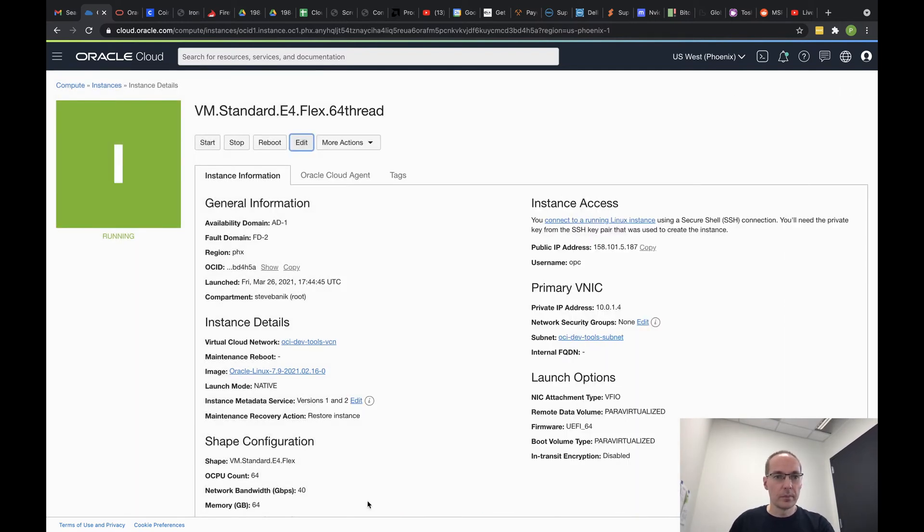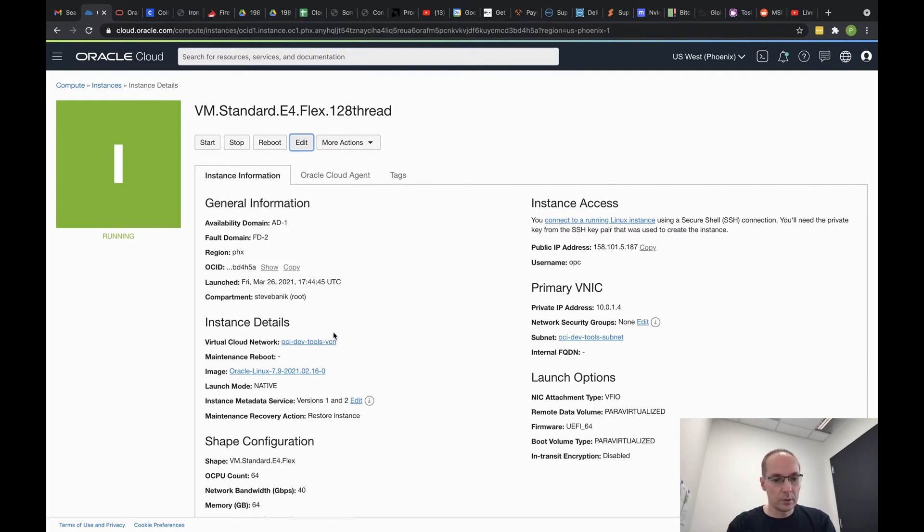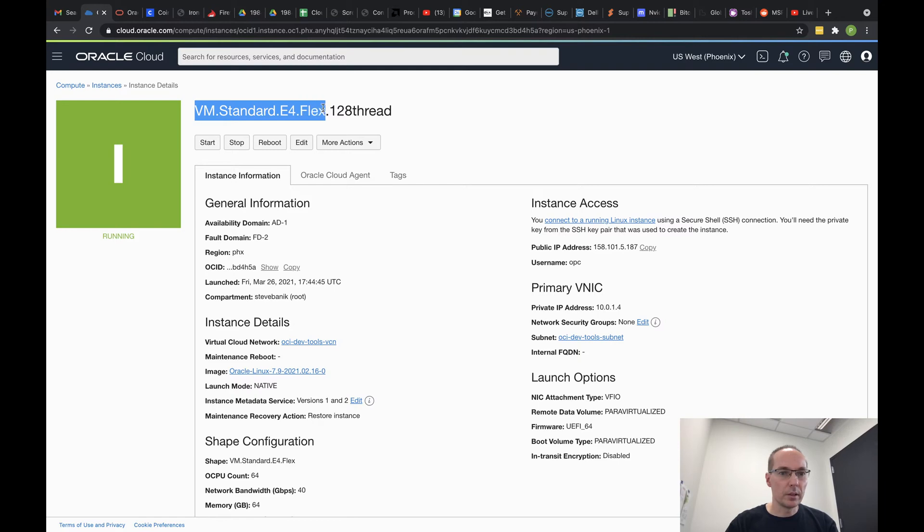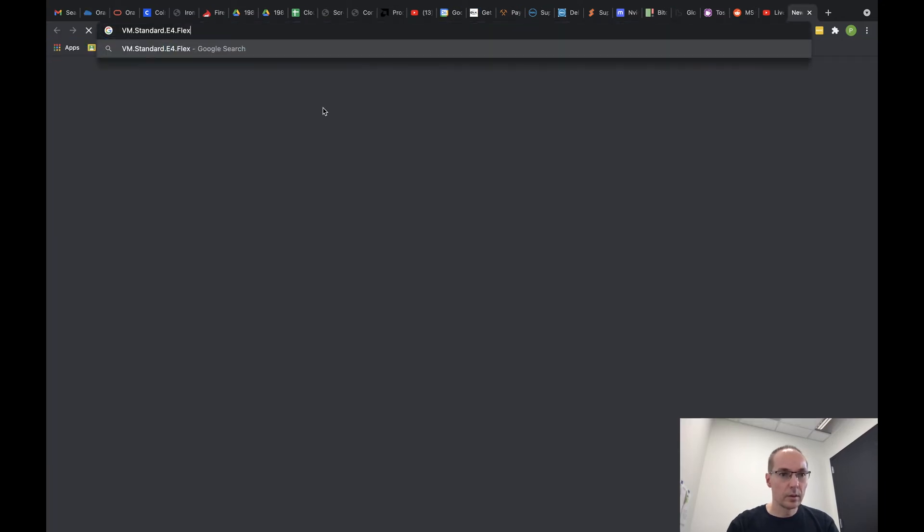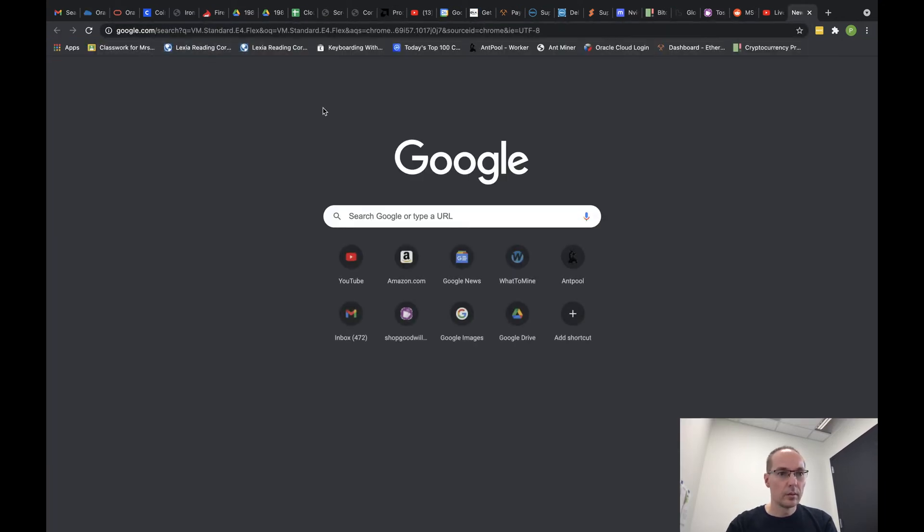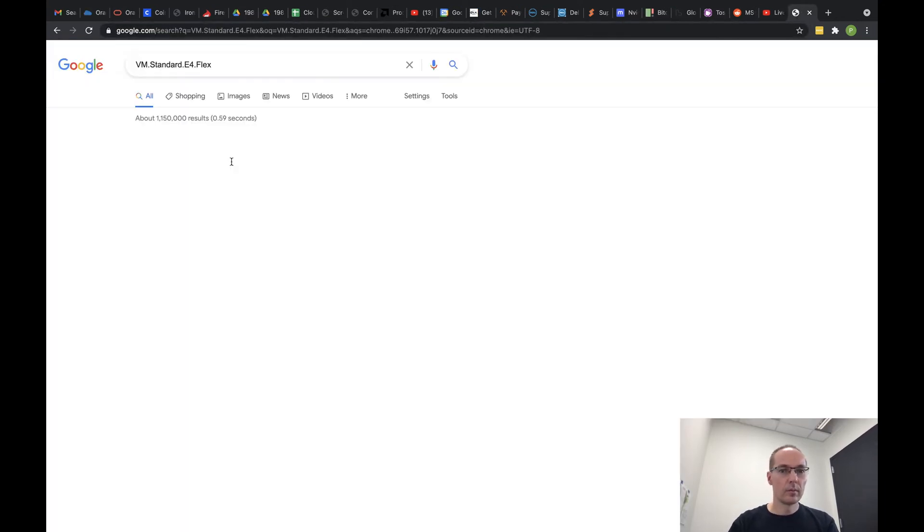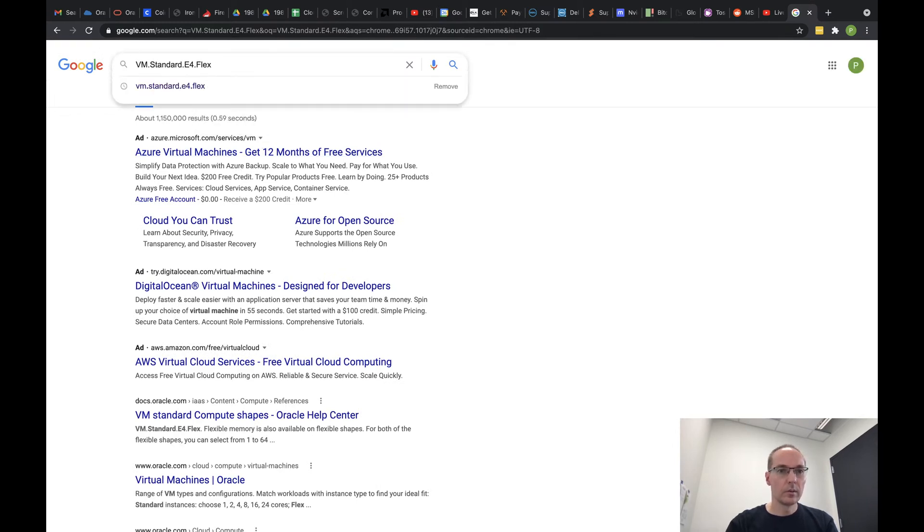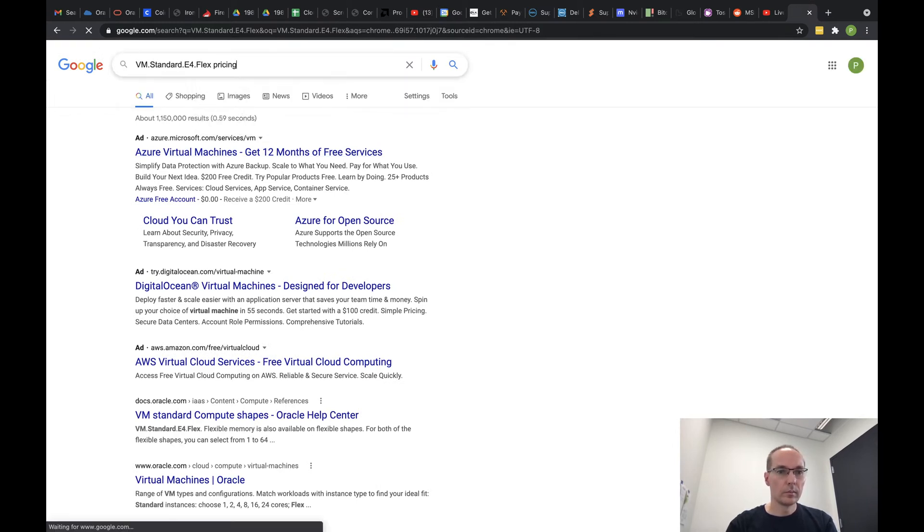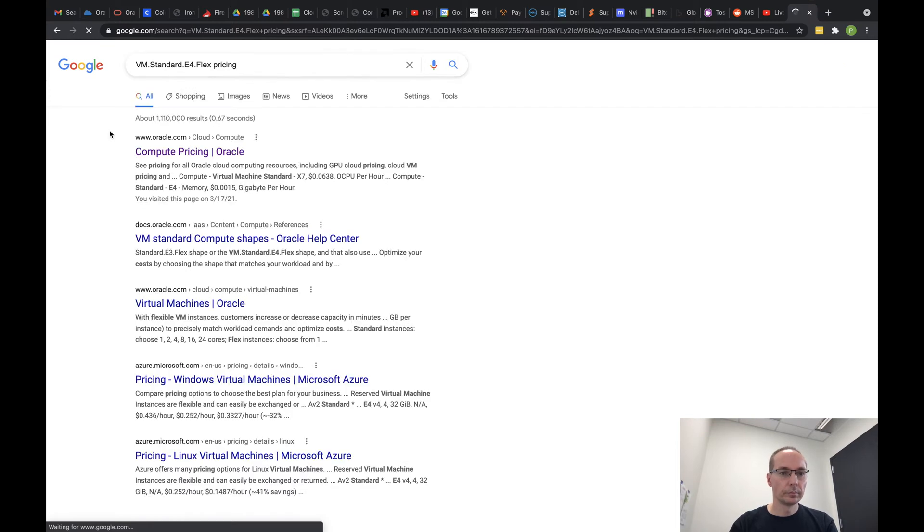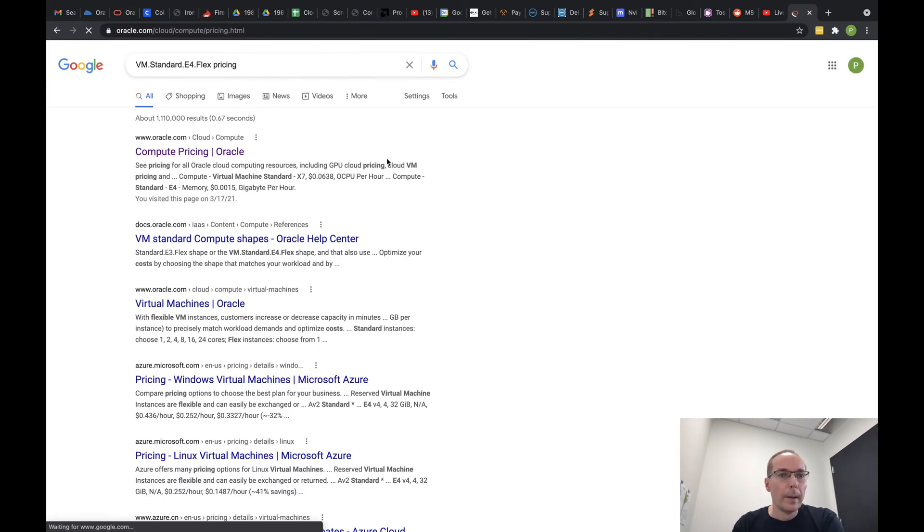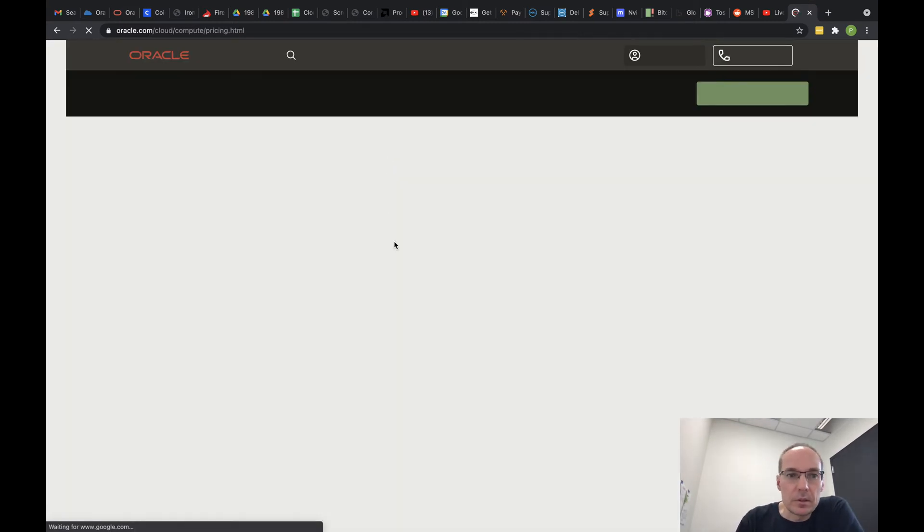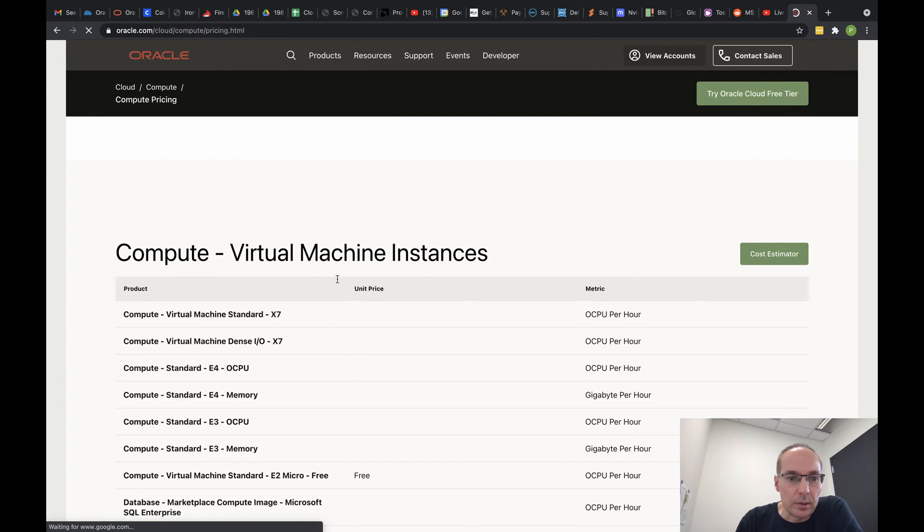I'm curious what E4 Flex pricing is. We should actually price this out. VM Standard E4 Flex pricing. So let's see what this thing is costing us right now.